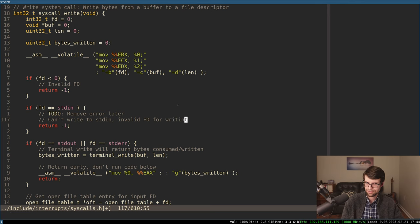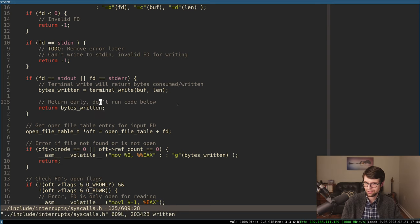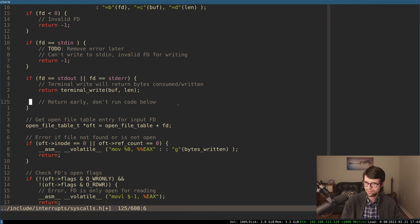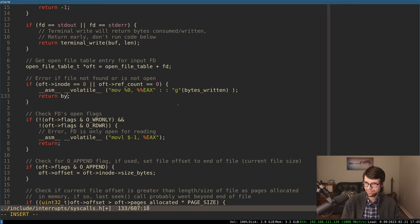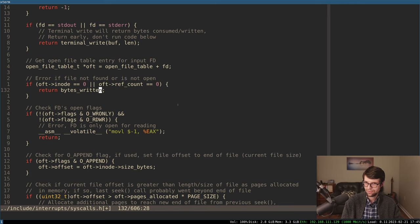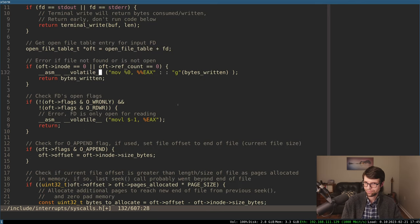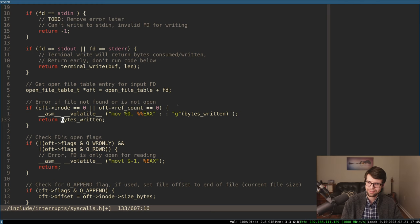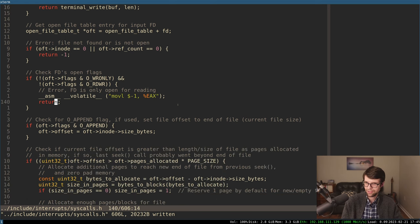All the errors will just return negative one. Say 'invalid fd for writing.' It saves some lines of code. This is going to return bytes written — that's going into EAX and returning. We had a bunch of void-returning functions. Now it's going to be int32 — functions that return an integer that take in void. The error cases: file not found or not open, file not allocatable — these could return negative one. I might return negative one here because this is kind of an error.